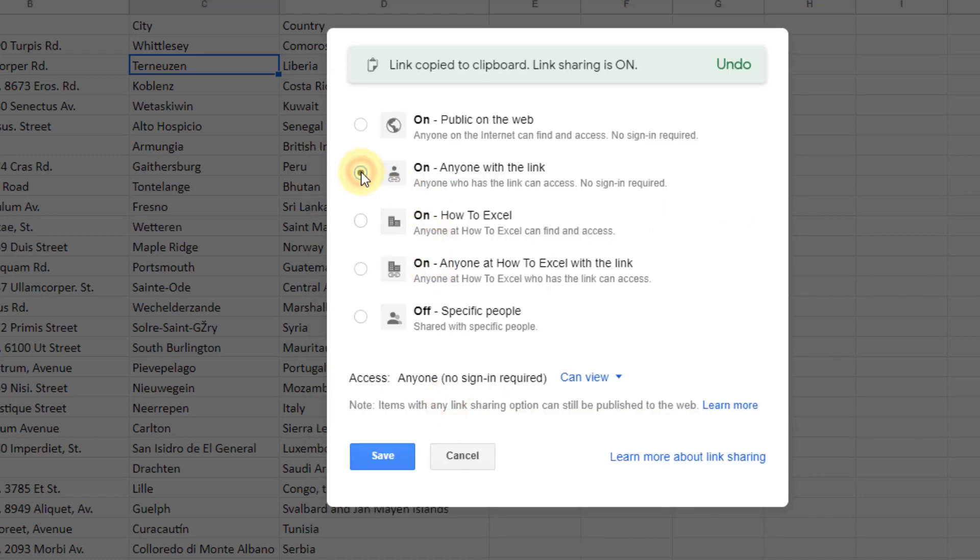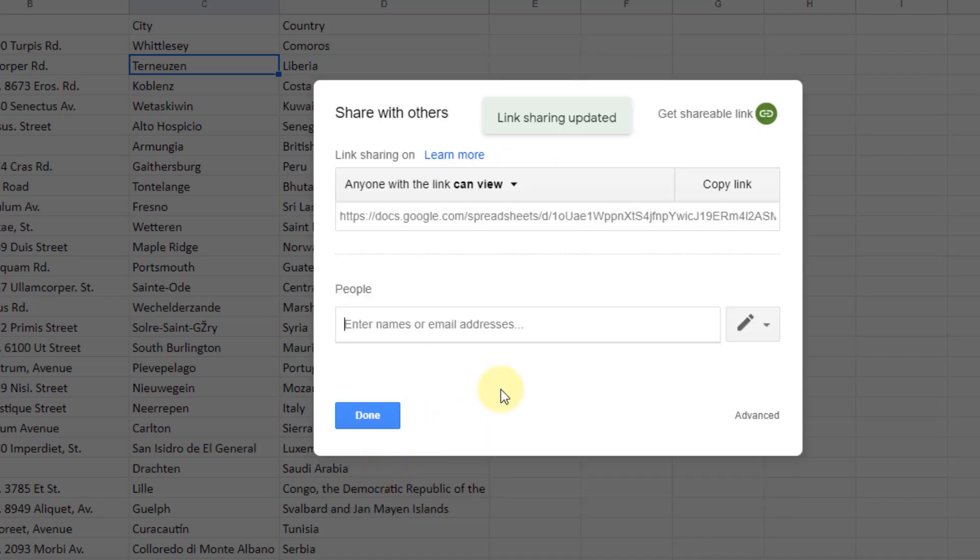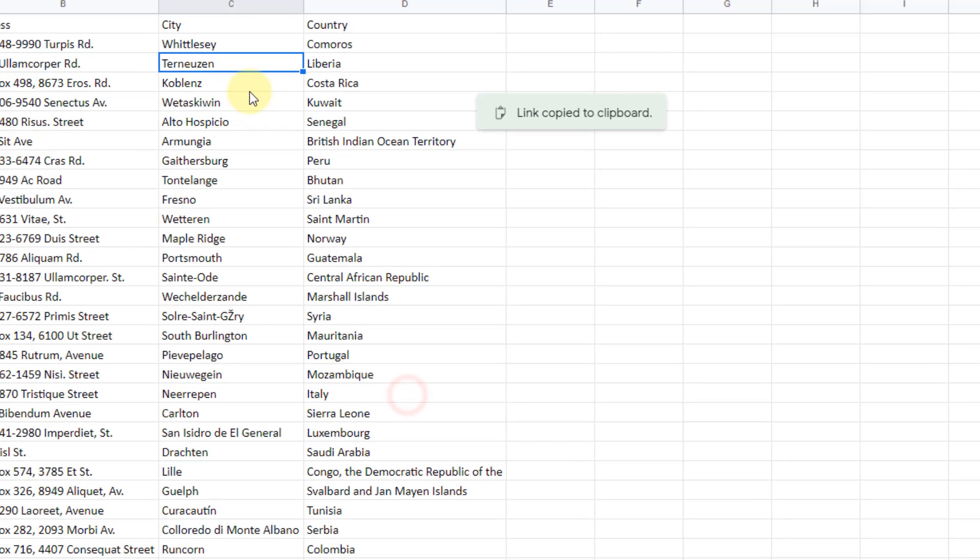So we're going to select this one here. Anyone with the link can access this spreadsheet. No sign-in required. And let's save that. And then let's copy the link that generated and we're done here.